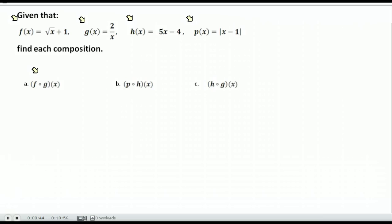Remember when we find f of 2, we put 2 everywhere there is an x. When we find f of g, what we are doing is putting g everywhere there is an x — that entire function g of x. So we are given four different functions. We are asked to use f of x, which is the square root of x plus 1, and substitute into that g of x, which is 2 over x.